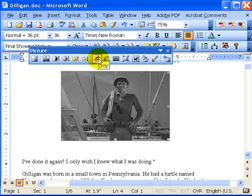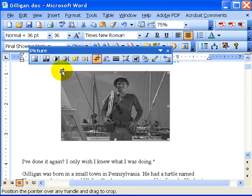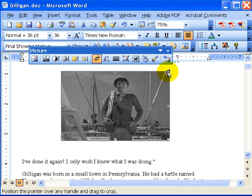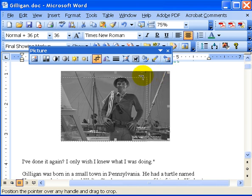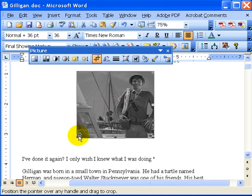I can also crop him, which means I can just select a portion of the picture that I want you to view. So I go over to a handle, hold down my left mouse button, and drag it over, then release it.